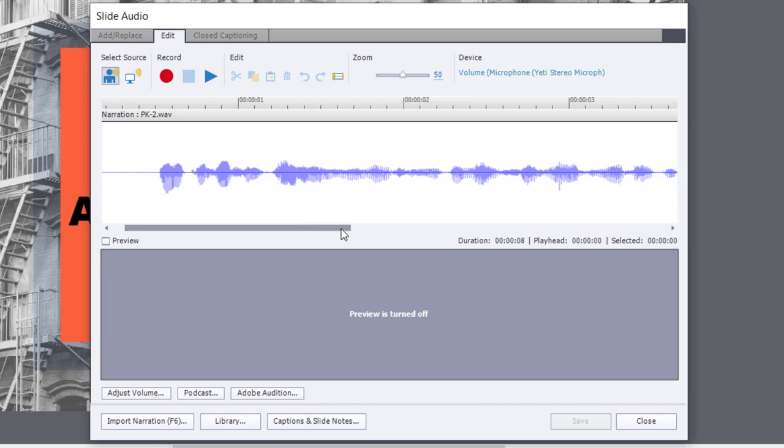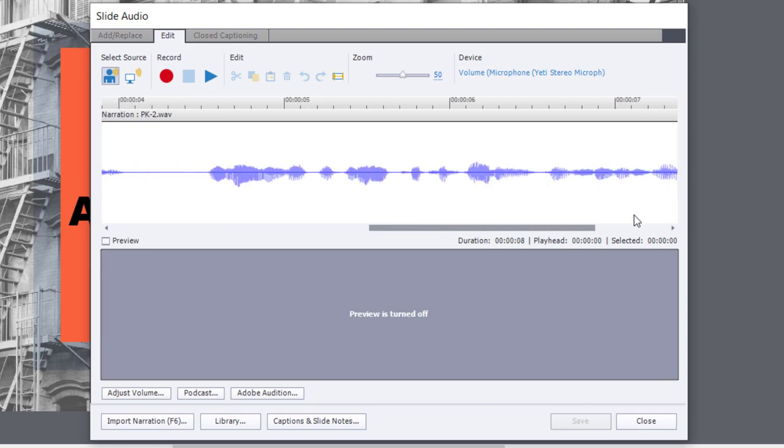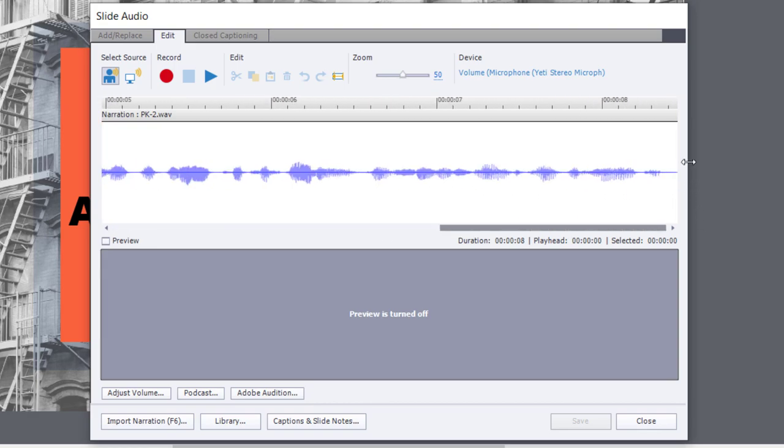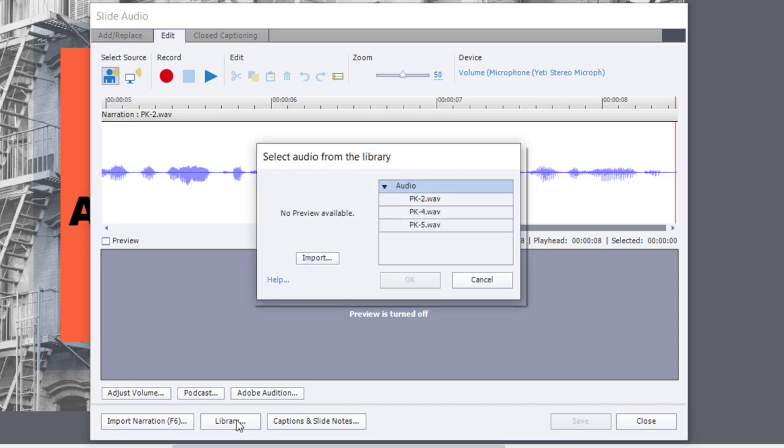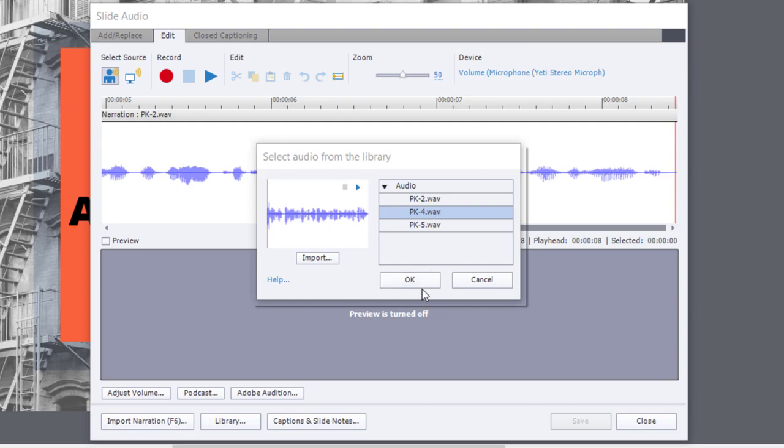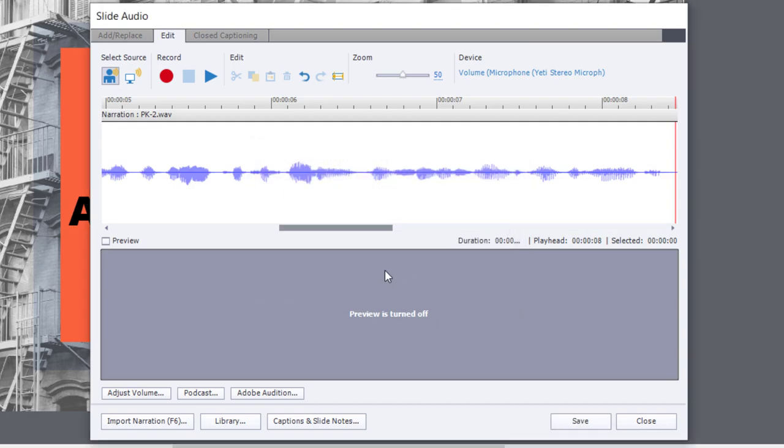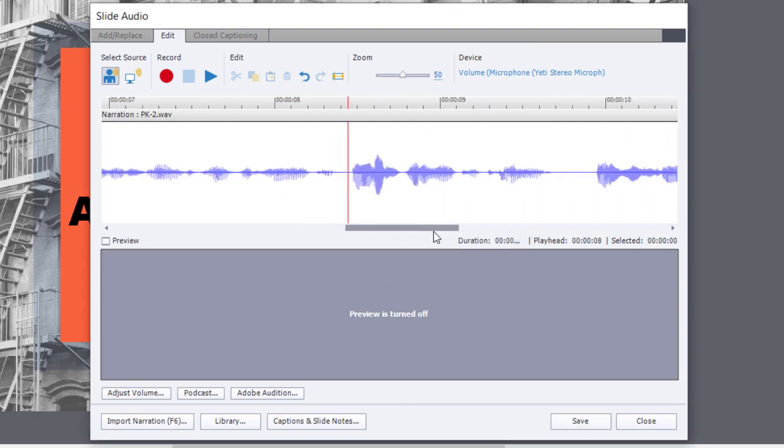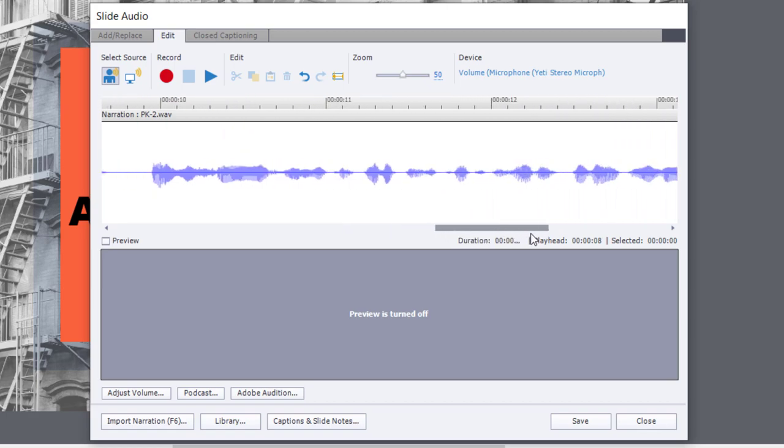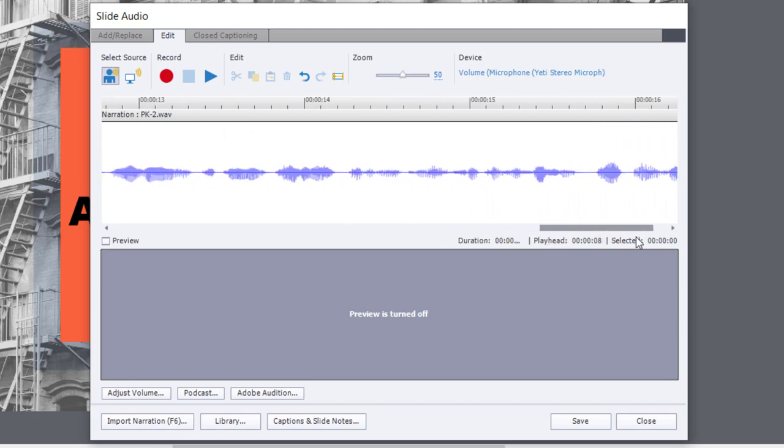So I can move right over to the end, I'm going to place my playhead right after the last bit of audio here, and I'm going to click on Library and select PK4, which is the second sentence in this particular piece here. And now you'll notice that it's added that to the end of there as well.